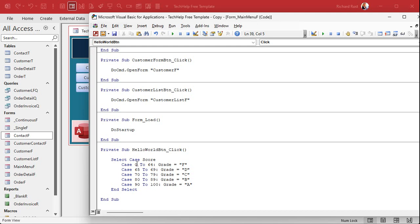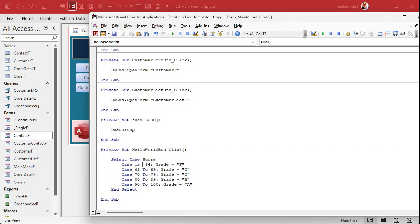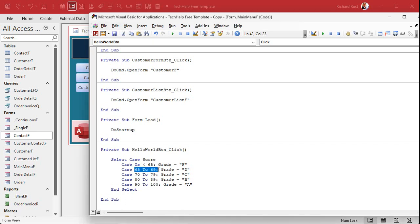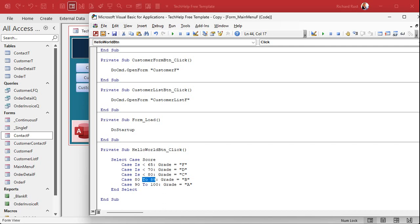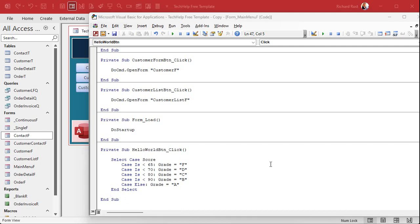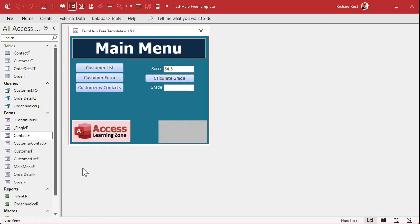So instead of writing it like this, you can write it like this. You can say, case is less than 65, you get an F. That just, it's just like an if-then. If score is less than 65, all right? Then you change this guy, you say case is less than 70. See, same thing, right? Is less than 80, is less than 90. Case else, you get an A. There's a million different ways to write this stuff. All right, save it. Come back out here. Now if we try our 64.5, we get our grade.